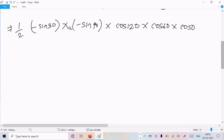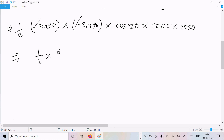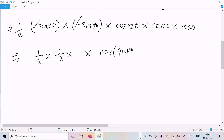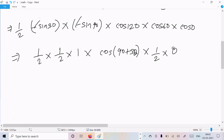So the two minus signs multiply to give plus. So we have 1/2 · sin 30° · sin 90°. Here sin 30 = 1/2, sin 90 = 1. Cos(90° + 30°) gives -sin 30°. And cos 60 = 1/2, cos 0 = 1.